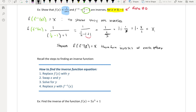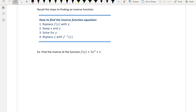Now, down below, we have the steps for finding inverses. We're going to replace f of x with y, swap x and y, solve for y, and then replace y with f inverse of x. So we have the function f of x is equal to 5x cubed plus 1.